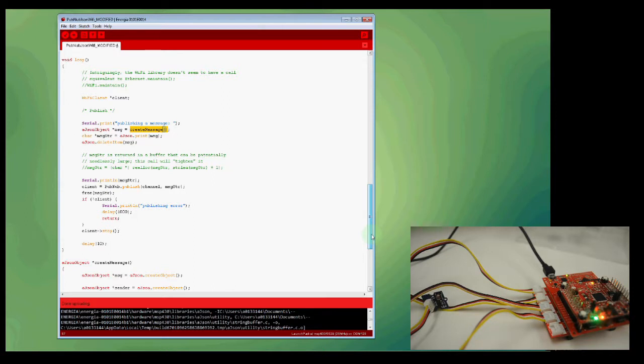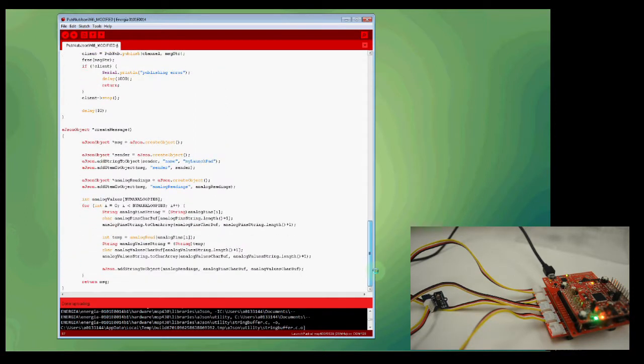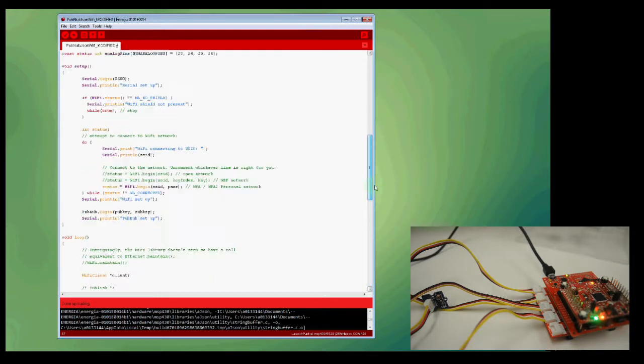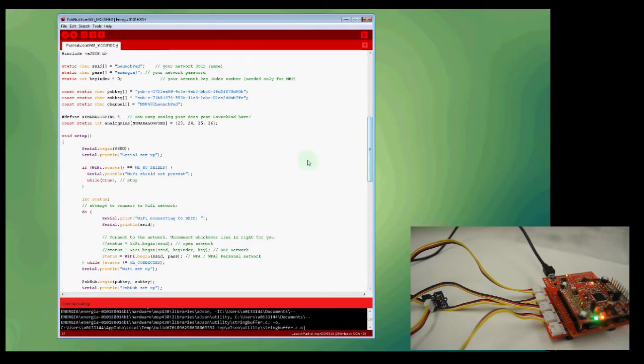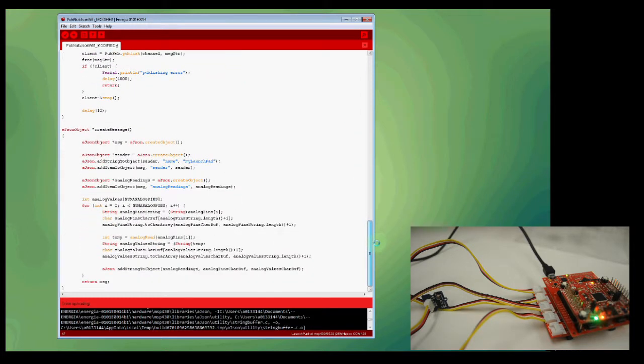So this function is defined down here at the bottom of my code. Basically, this will read my sensor values, all four of them. It's going to go through a for loop to iterate through the four pin numbers that I mentioned earlier in the array at the top of my code: pin 23, 24, 25, 26.